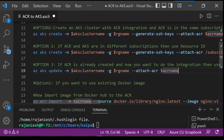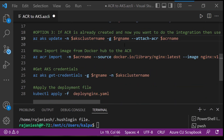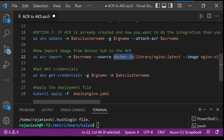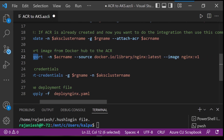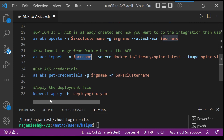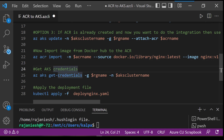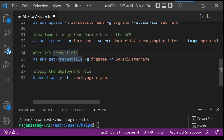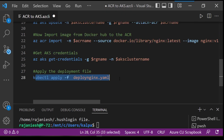Once integration is complete, you will fetch the NGINX latest tag image from Docker Hub (docker.io) and import this image into your ACR registry. After importing the image, you will get the credentials for the AKS cluster you created previously using the az aks command, and then once you have the credentials you will apply the deployment file.